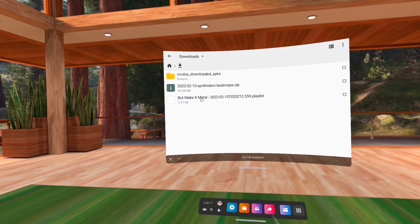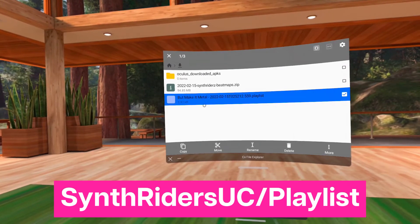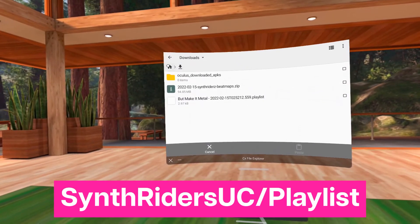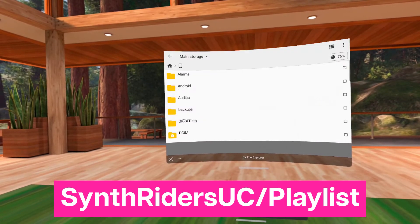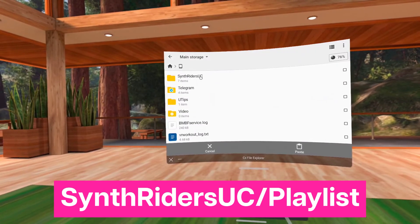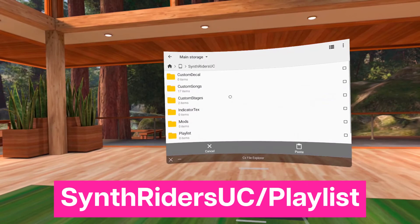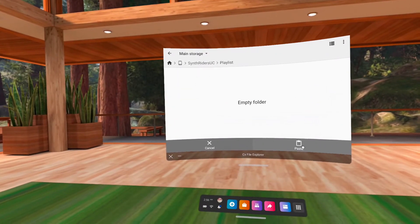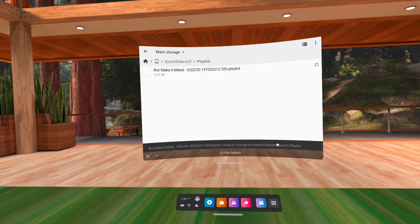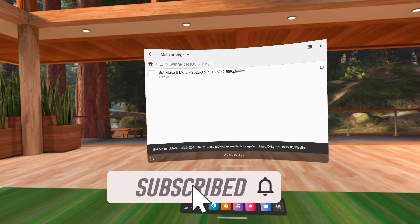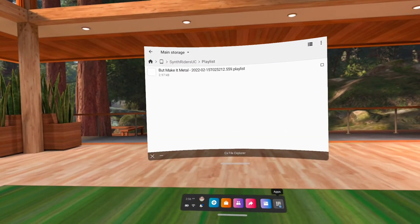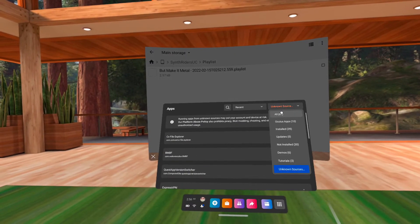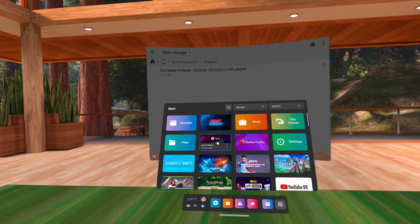And the playlist goes into the Playlist subfolder of the Synthwriters UC folder. Click Move.